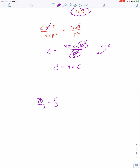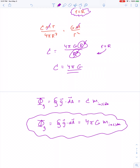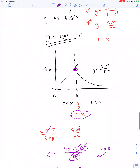Gauss's Law can therefore be written as: net gravitational flux — defined mathematically as the product of gravitational field and area — equals 4 pi G times the mass inside your Gaussian surface. Written as an integral: the closed surface integral of g dot dA equals 4 pi G times M-inside. You'll see Gauss's Law again in your study of electrostatics. For now, it confirms the linear shape of the gravitational field graph for r less than the radius of the Earth.